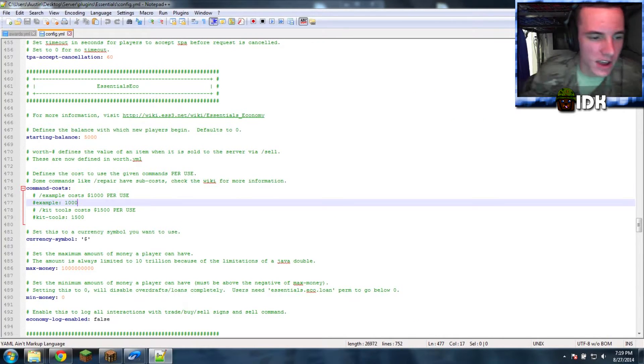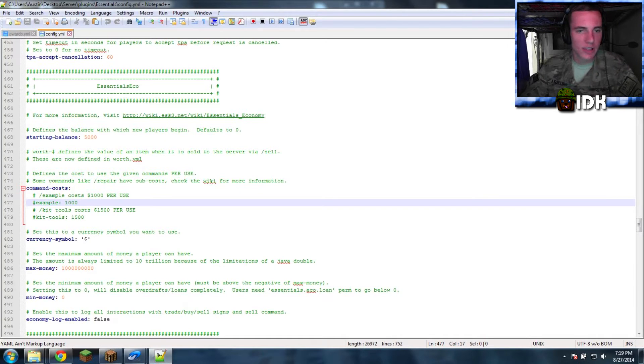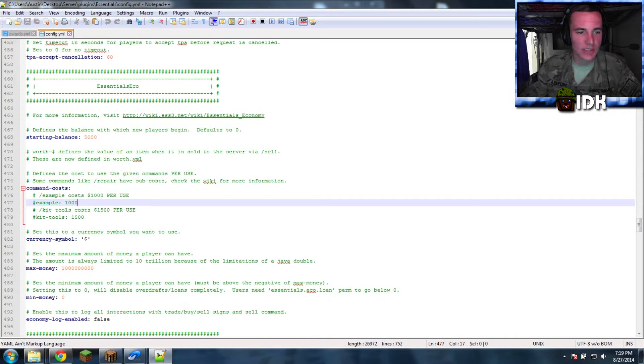All right, they already have examples up. And it's pretty straightforward. There's no like... It's pretty straightforward. So, you want... What command do you want?